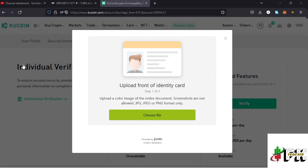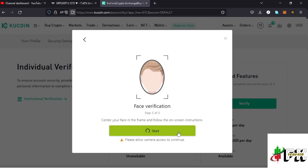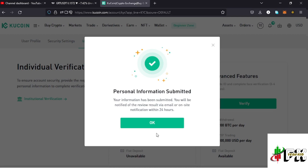Once you upload the front and back pages of your document, you then need to do the face verification. I need to allow my webcam to take a selfie to verify my face. I've now managed to upload my document and complete the face verification. My personal information has been submitted and within 24 hours I'll receive a notification confirming whether my identity has been verified or not.